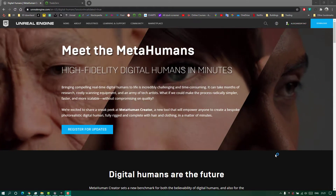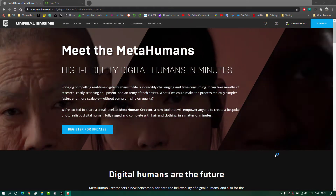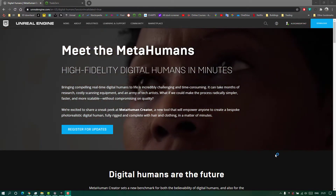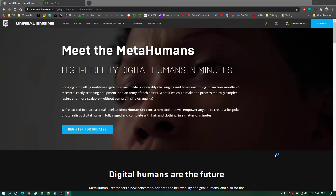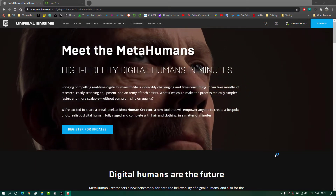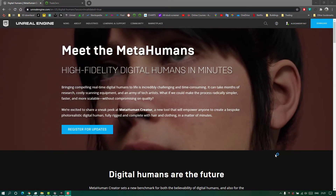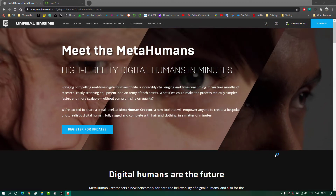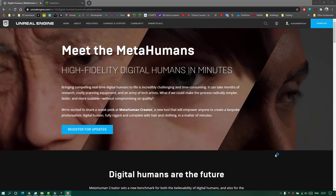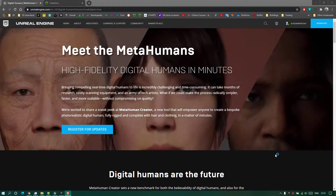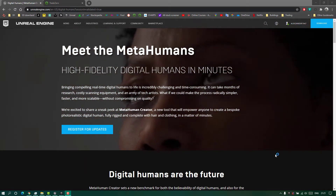Unreal Engine just came out with the MetaHuman Creator, a new tool to create digital humans. In this video I just want to show you a simple way to create facial animation using your iPad or iPhone.